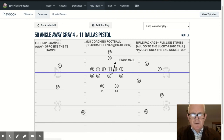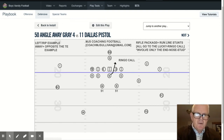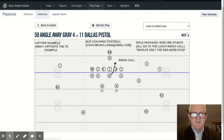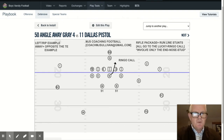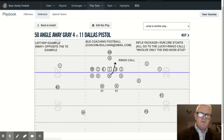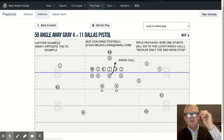Hi everyone. Coach Sullivan here again with MGS Coaching Football. My background is my 38th year coaching. I've either been a defensive, offensive, or special teams coordinator, as well as a head coach at both the collegiate and high school levels.